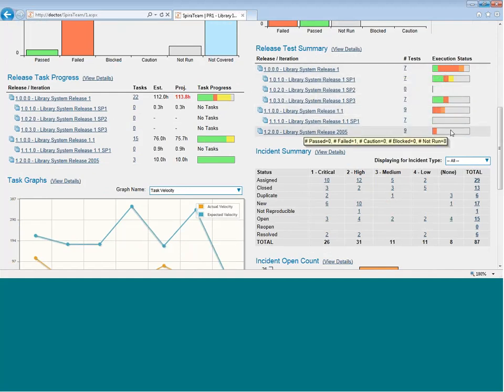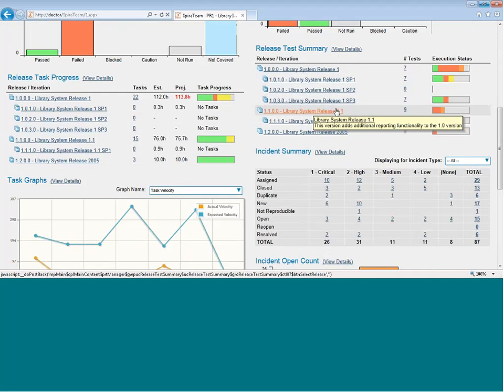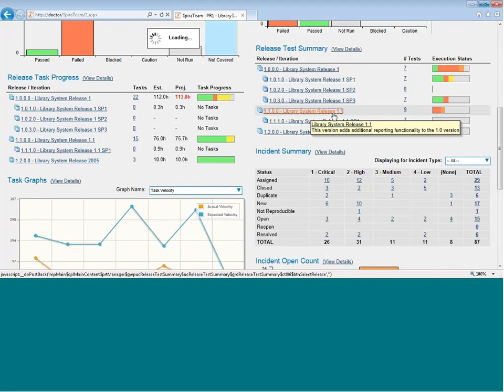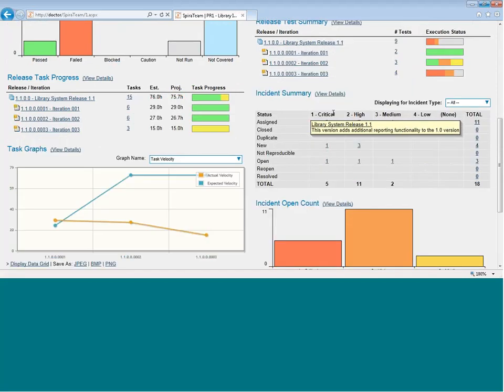If you click on either, it will drill you down one level further. In fact, it drills the whole dashboard down one level. So we're now seeing the release 1.1 dashboard, and you can see all the iterations under that.